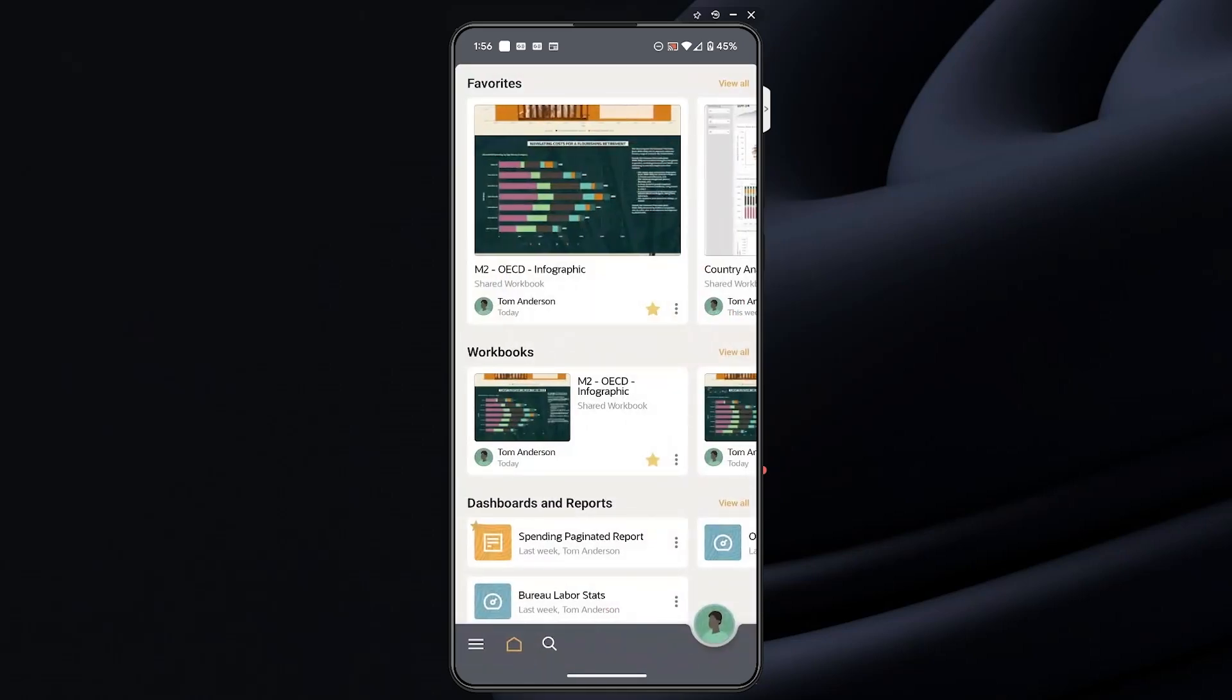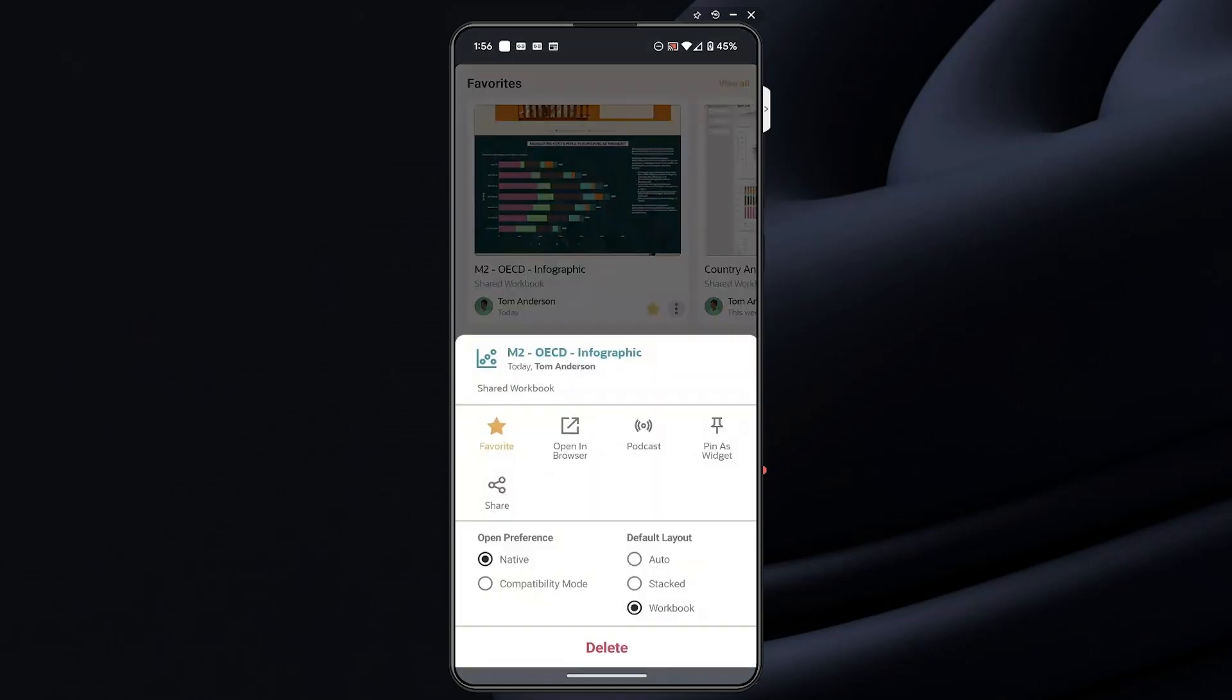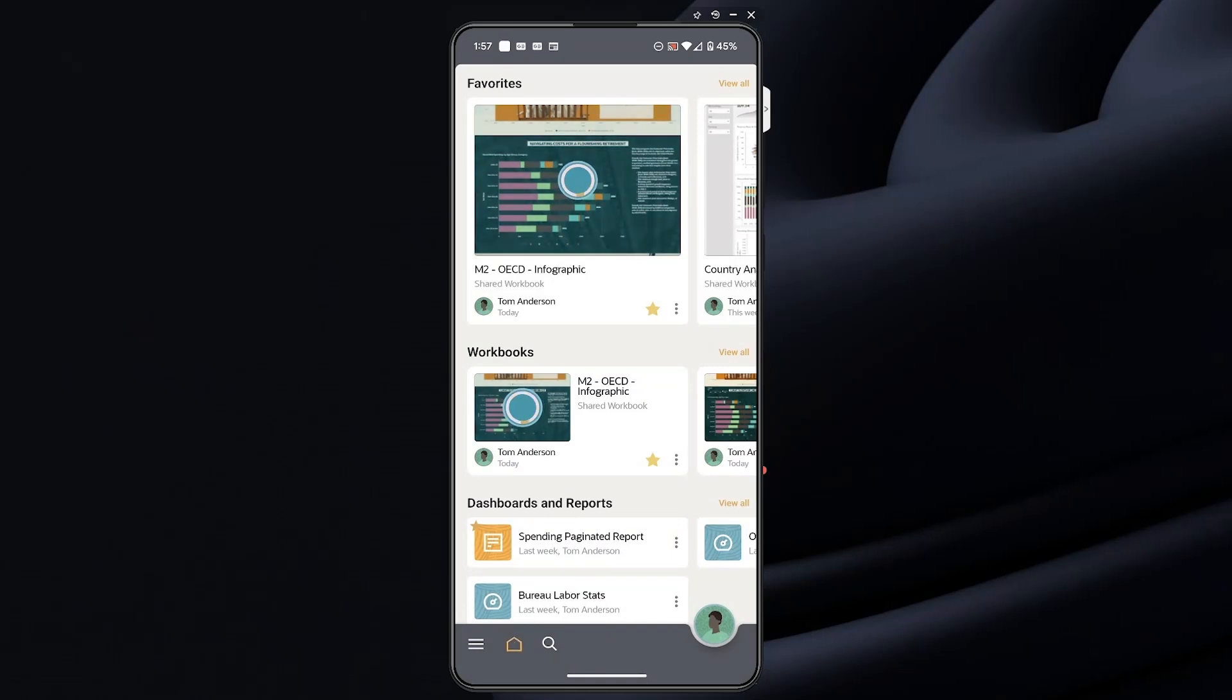But what about if people are driving or simply want to listen to the story within the data? Well, OAC can automatically generate a podcast with chapters.